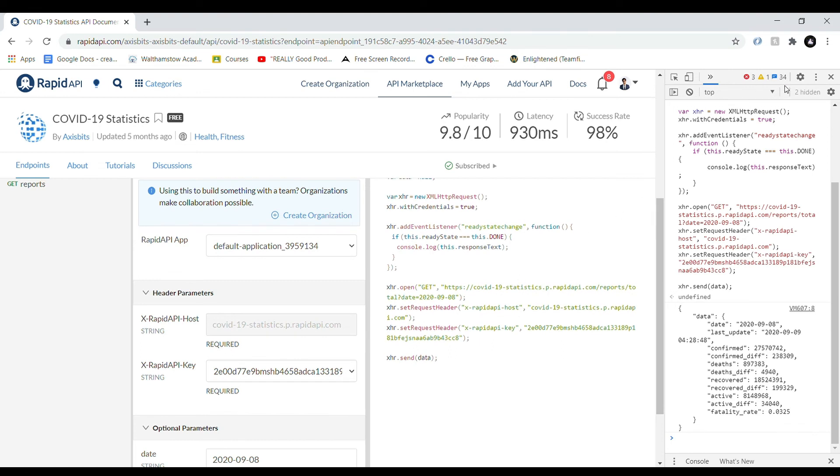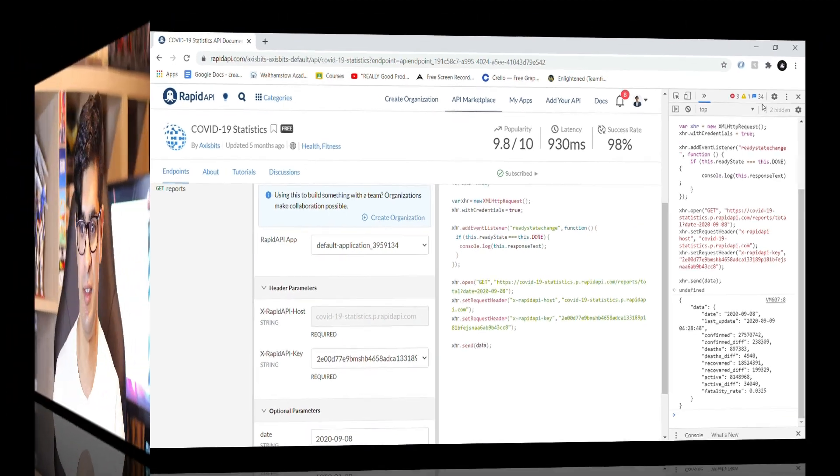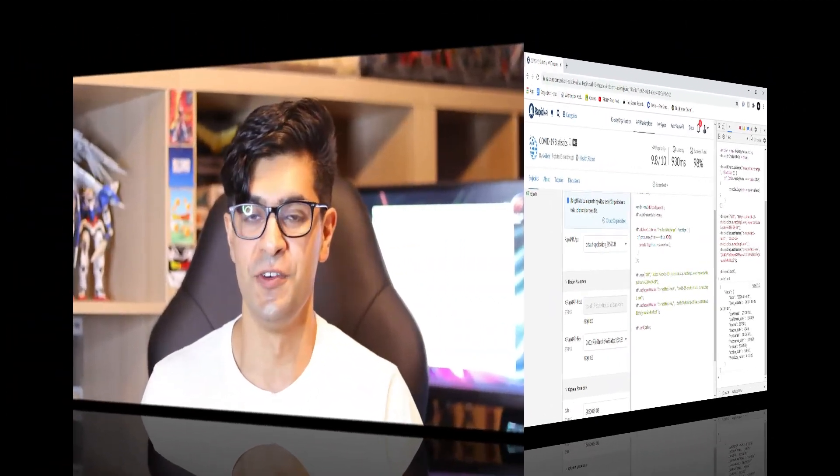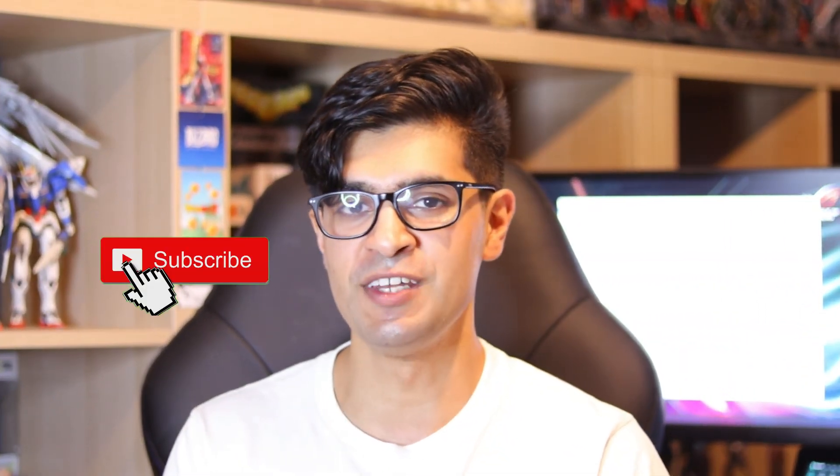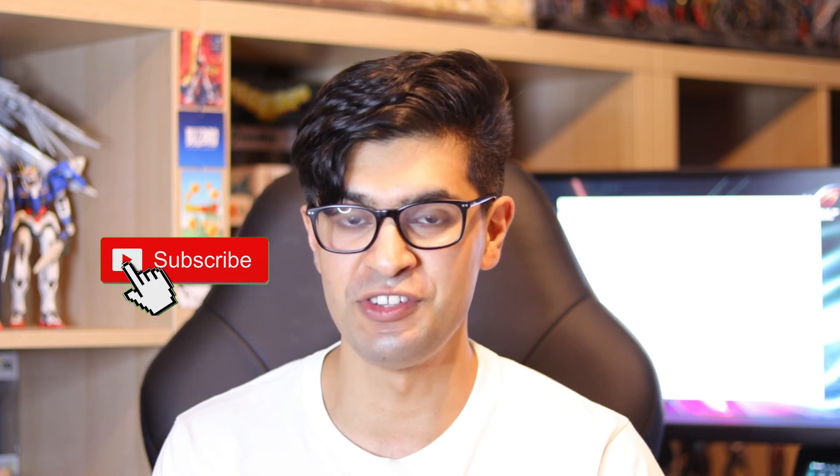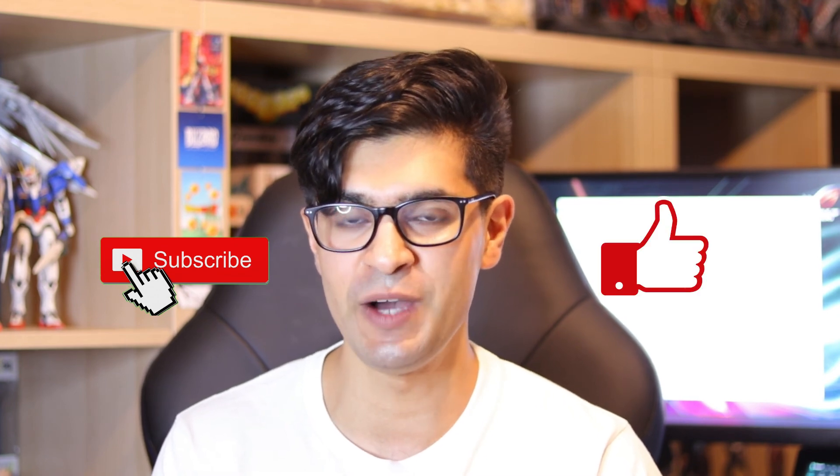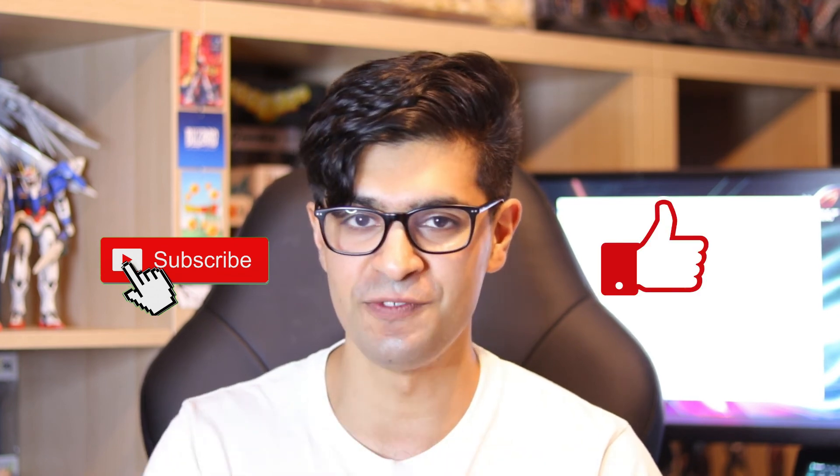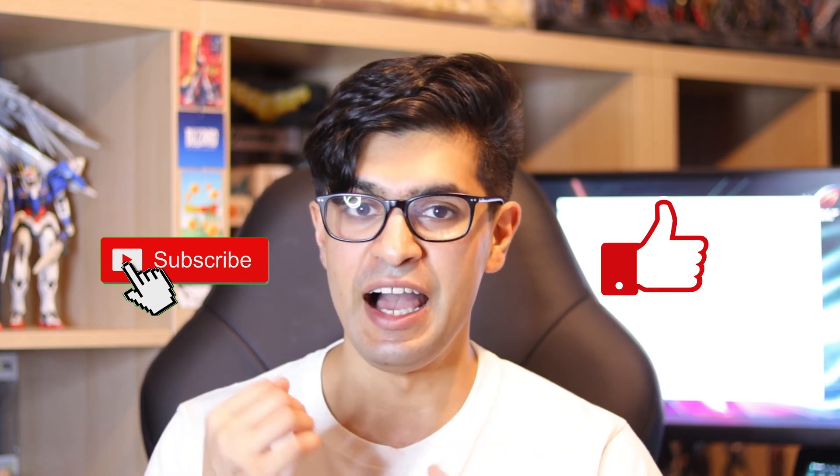So thanks so much for watching. Please click the subscribe button if you like the content, just to support my channel. And also like this video, and please do share it with your friends in case any of them are interested in coding. And thanks again so much for watching, and I'll see you in the next one. See ya!